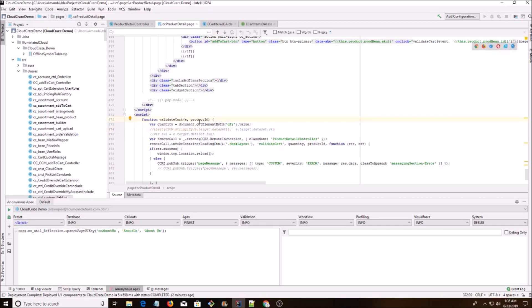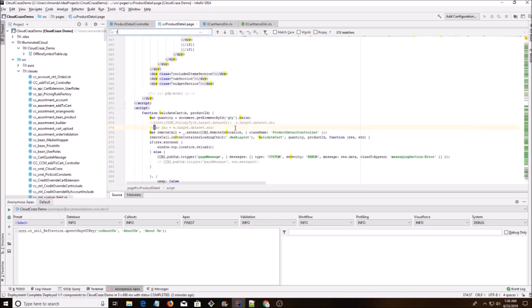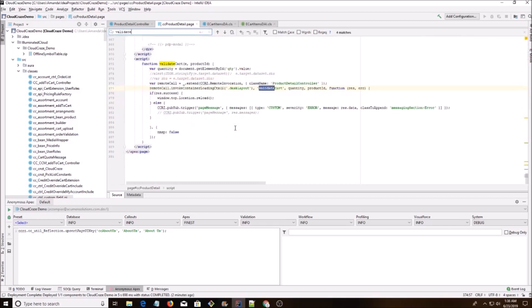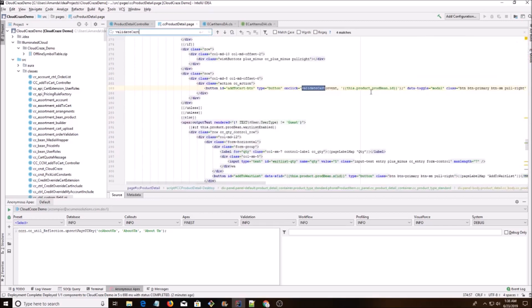Or you can just pass in the product ID. I got quantity using general document.getElementById. And if we see what is calling that validate cart, we passed in the event and then this.product.prodbean.id using handlebars.